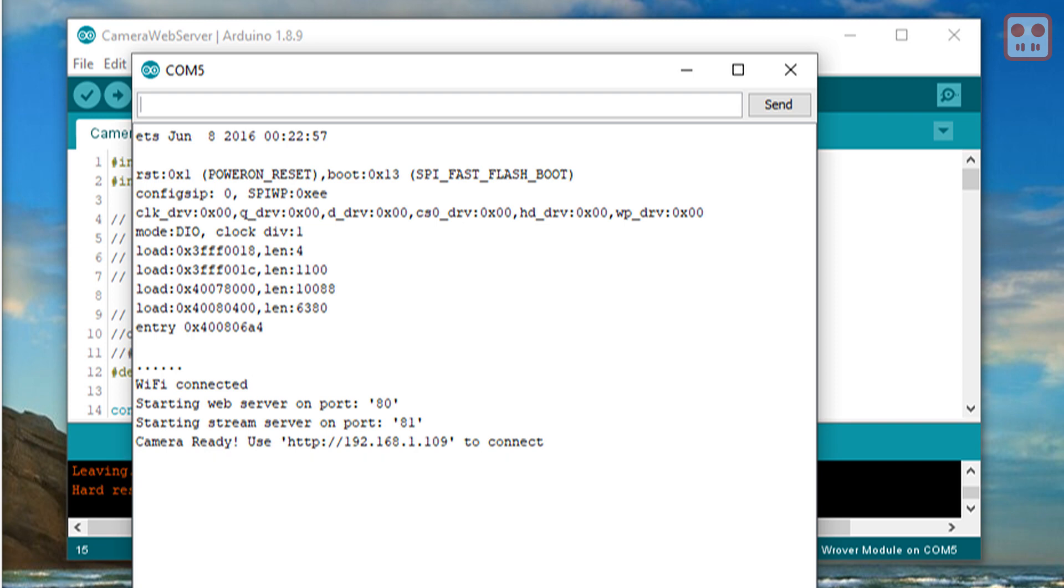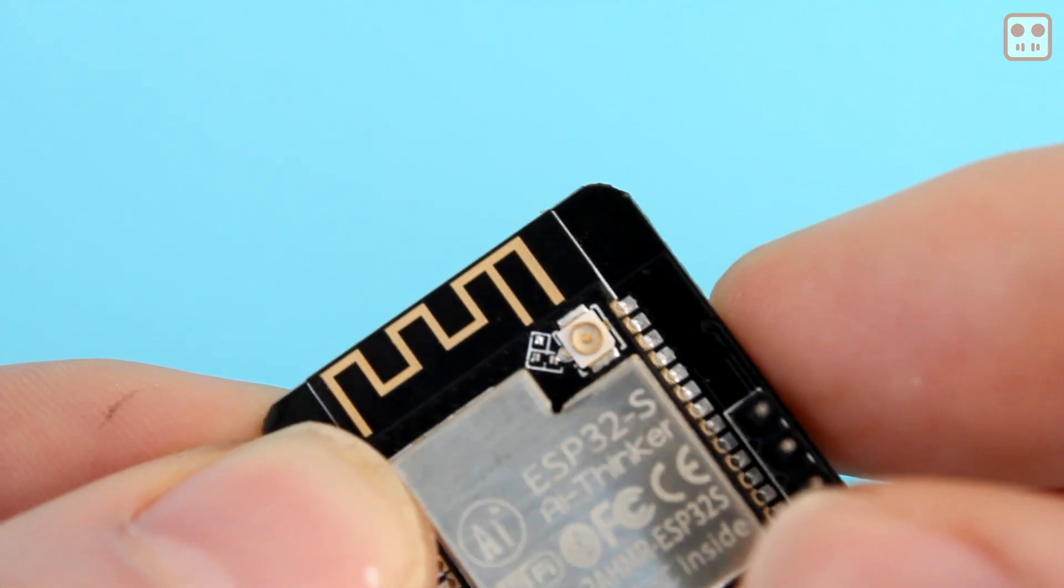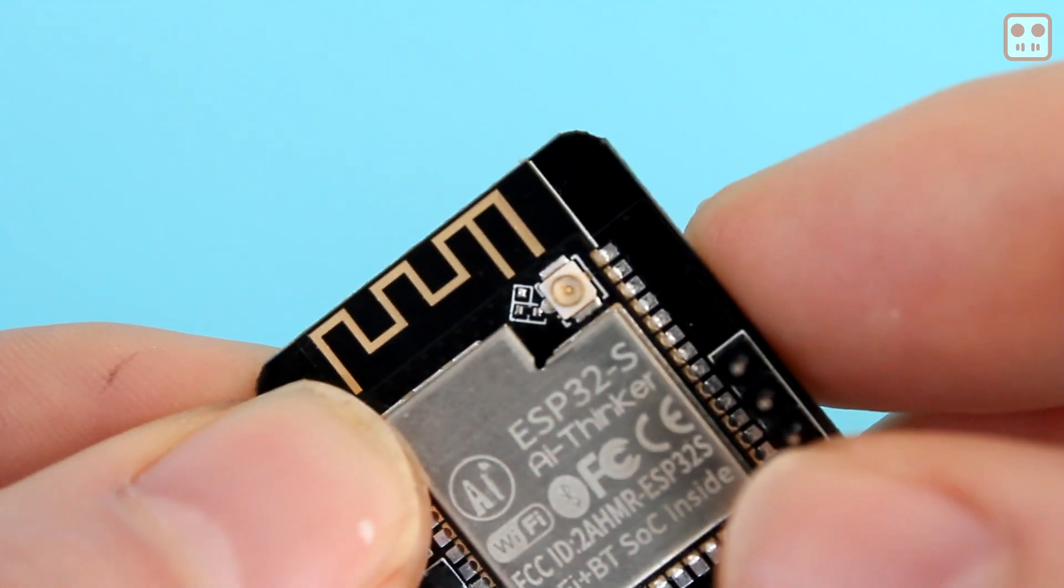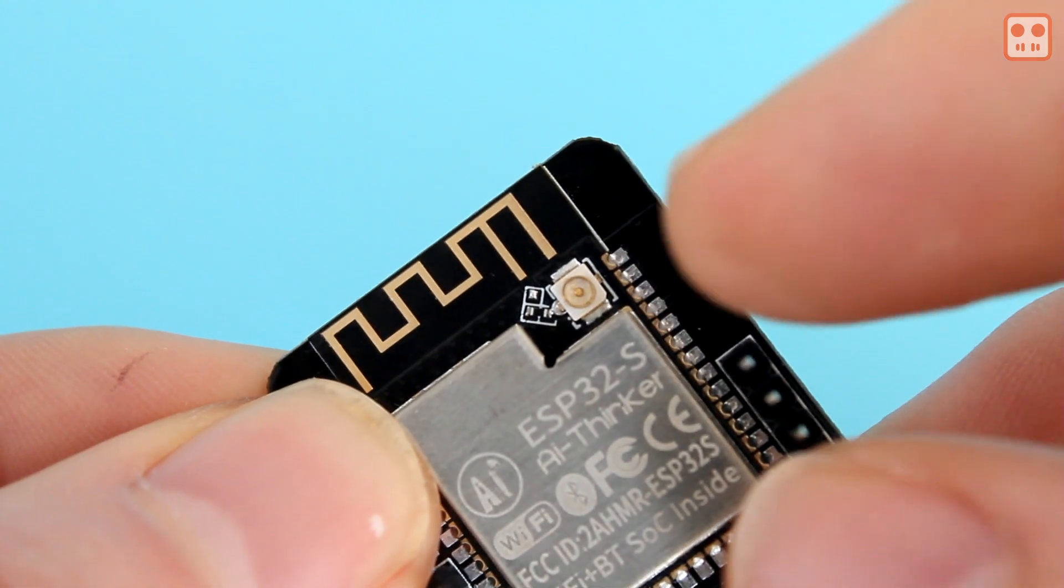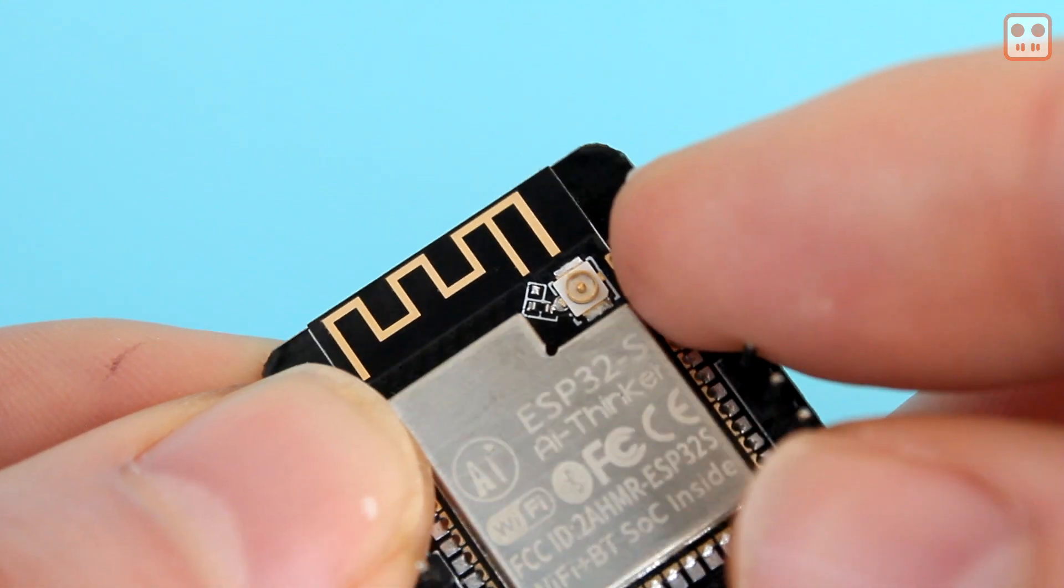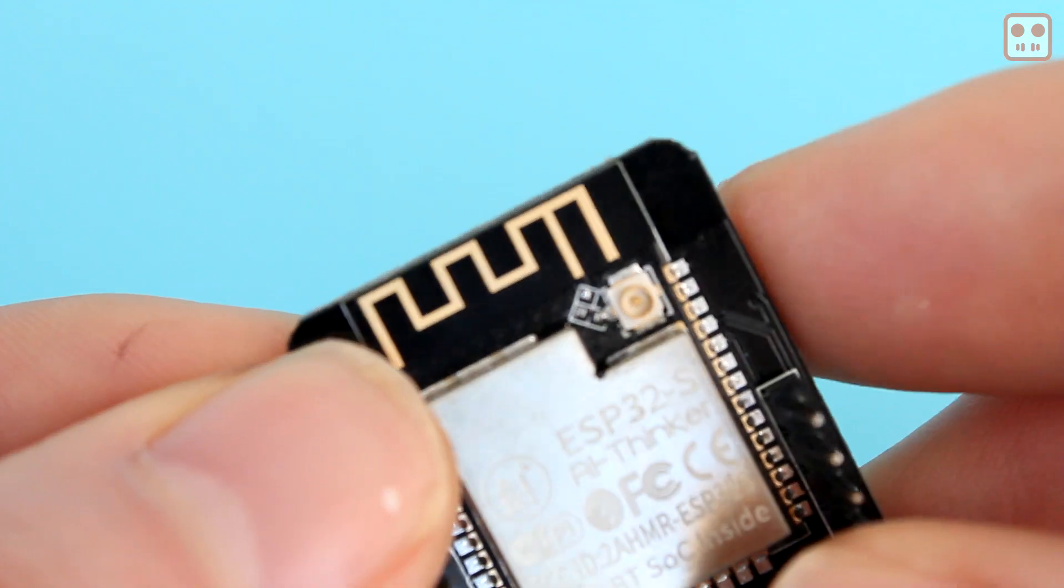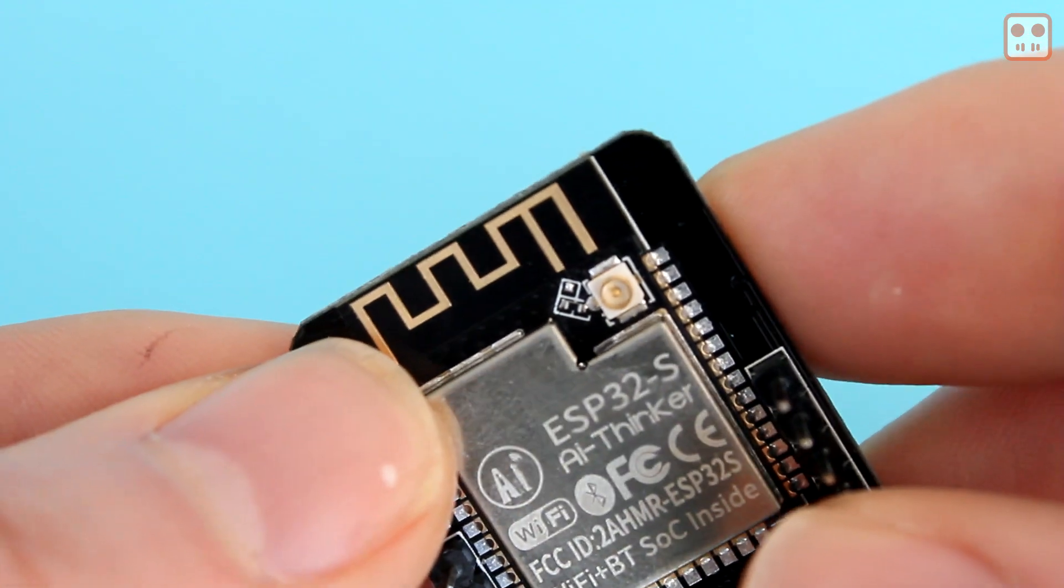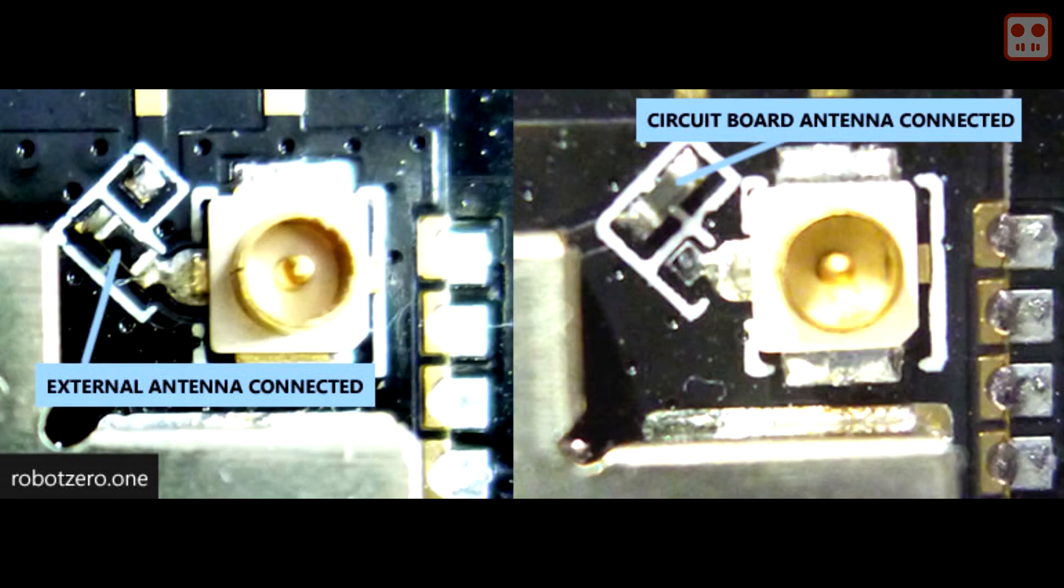If you don't get an IP address, check the IPEX connector on the board. If the jumper on the board is set for an external aerial, you may have to move the jumper or use an external IPEX Wi-Fi aerial.